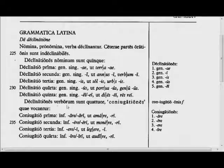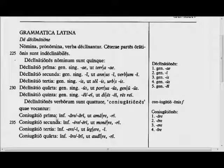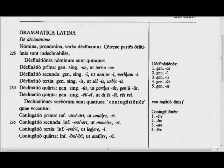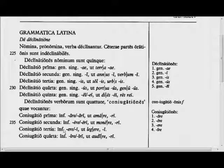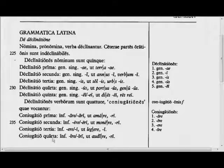Declinationes verborum sunt quattuor, conjugationes quae vocantur. Conjugatio prima: infinitivus are, ari, ut amare, amari. Conjugatio secunda: infinitivus ere, eri, ut monere, moneri. Conjugatio tertia: infinitivus ere, i, ut legere, legi. Conjugatio quarta: infinitivus ire, iri, ut audire, audiri.